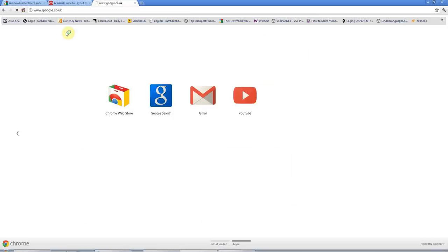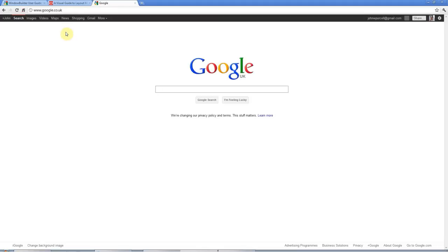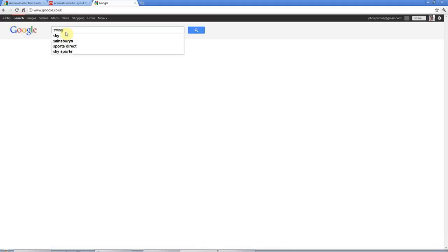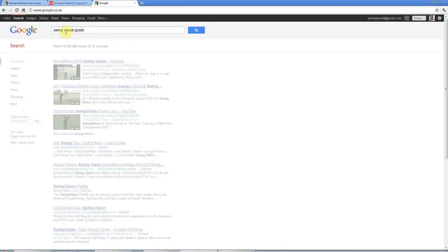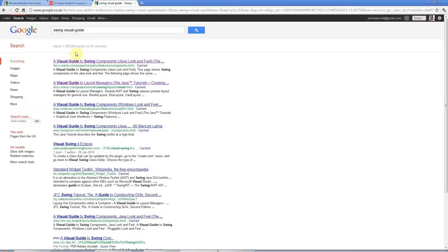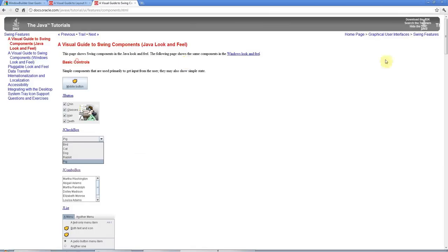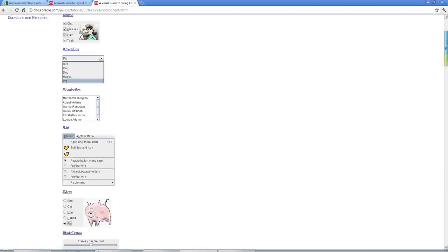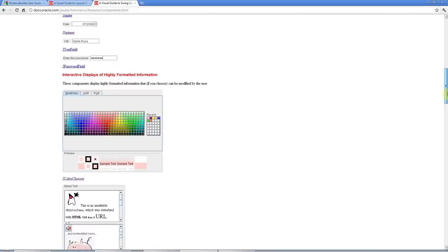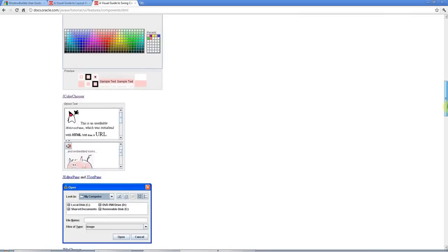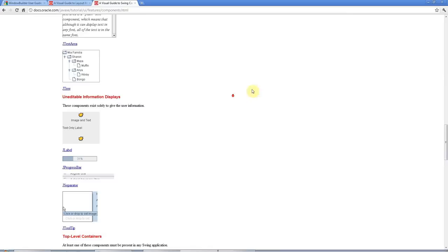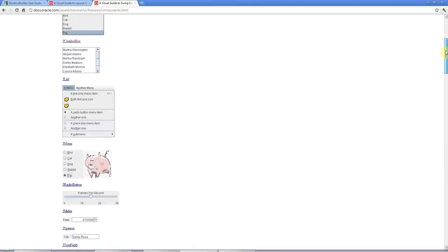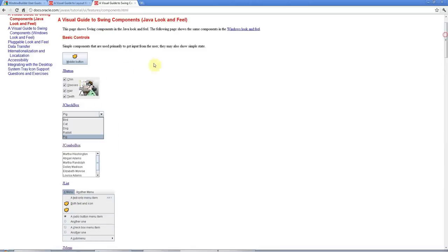And finally, if you type Swing Visual Guide into Google, then you get a guide to all the different Swing components that you can use. If you click on these links, you can get code that shows you how to use them, which is incredibly useful. We're using this text area here, as well as a JButton, which is here.